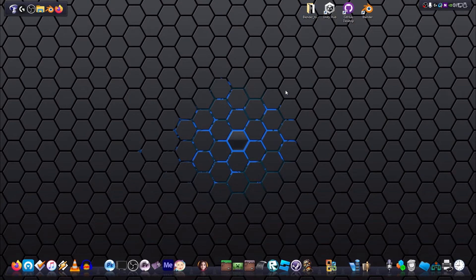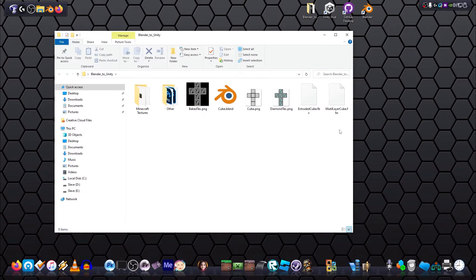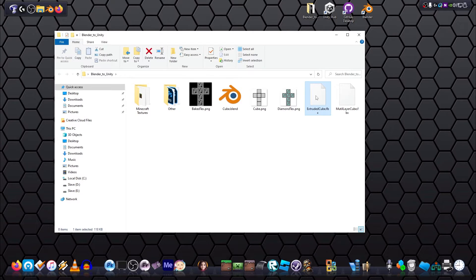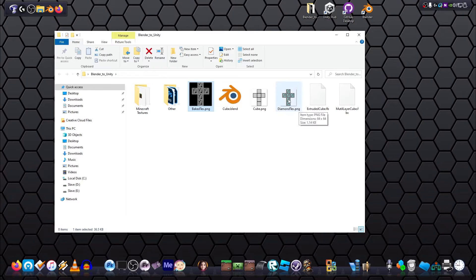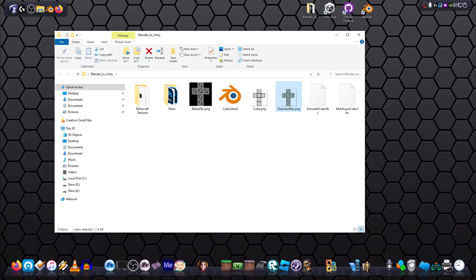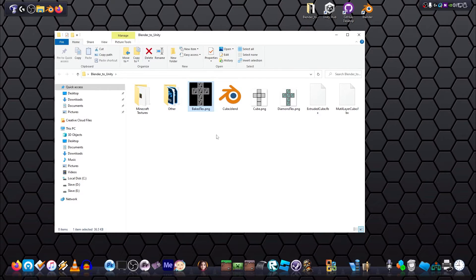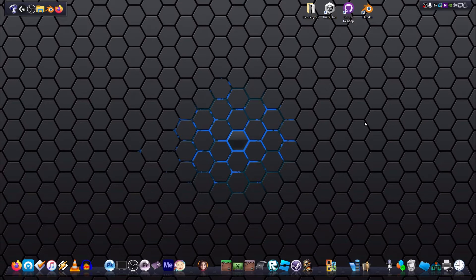So now if we jump in here, we should have everything we need for unity again. So we've got our extruded cube. We've got the new baked texture that we made for the first layer, and we've got the diamond, original diamond texture. And all we're going to use that for is the blue little diamondy bits that are going to go in here. So that's all we need. So now we can jump into unity and import the stuff.